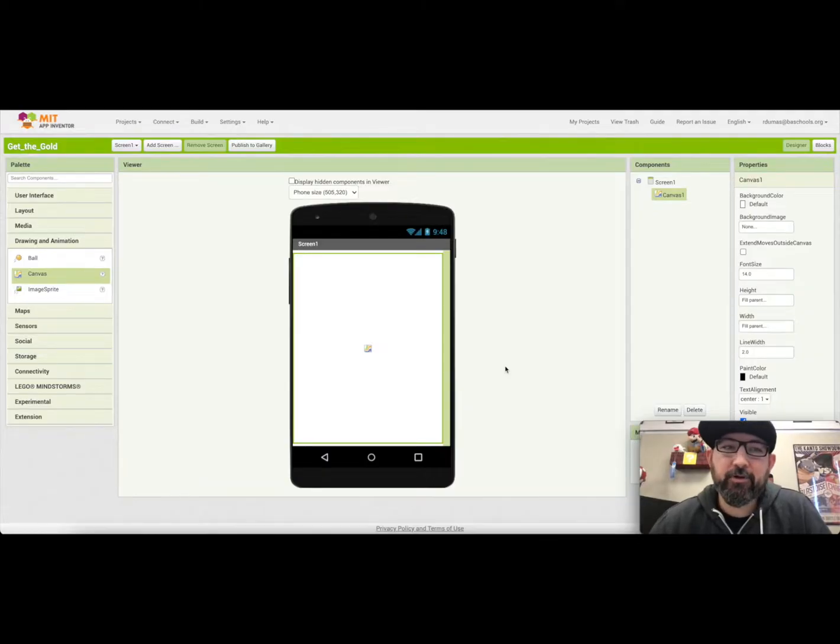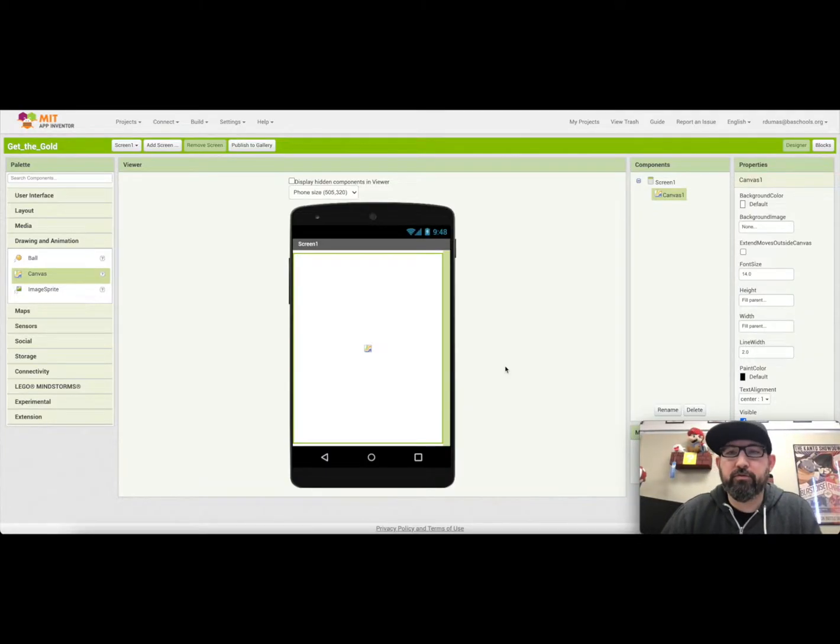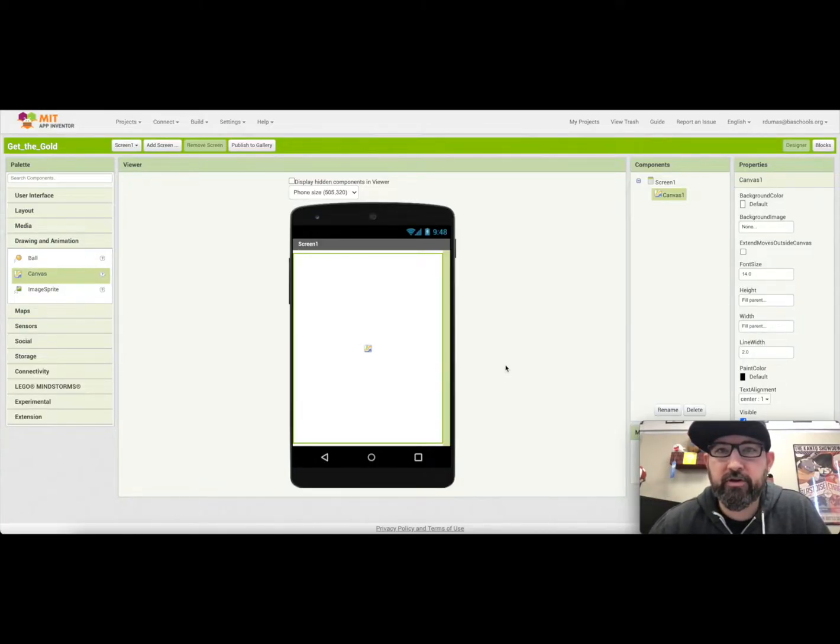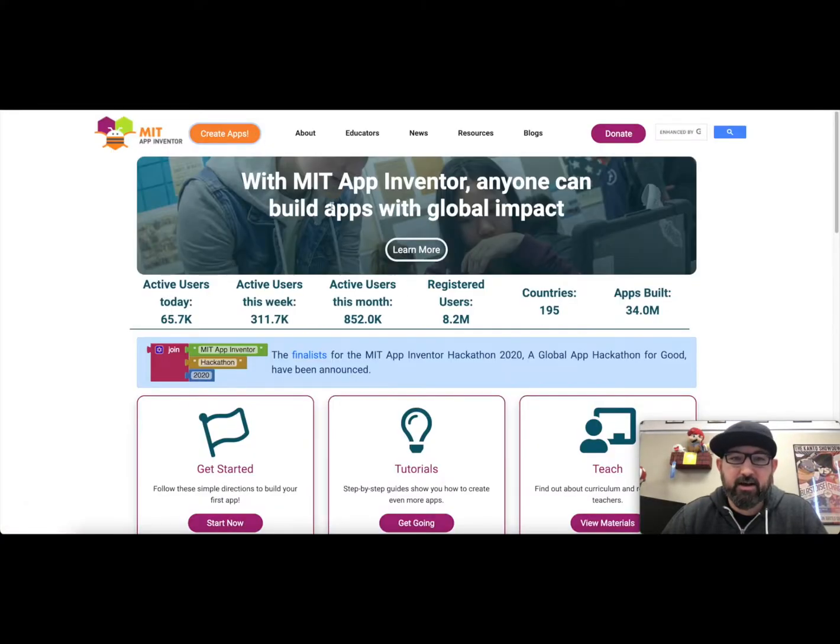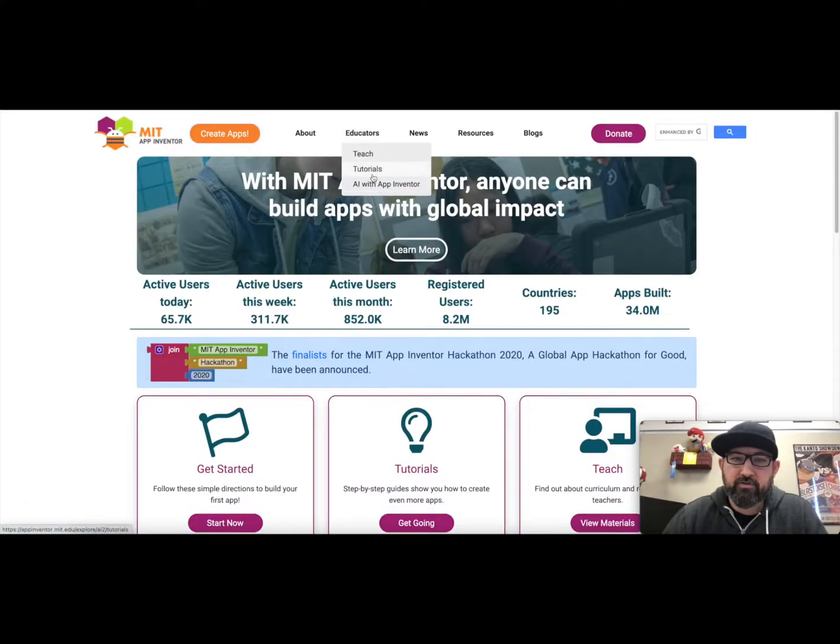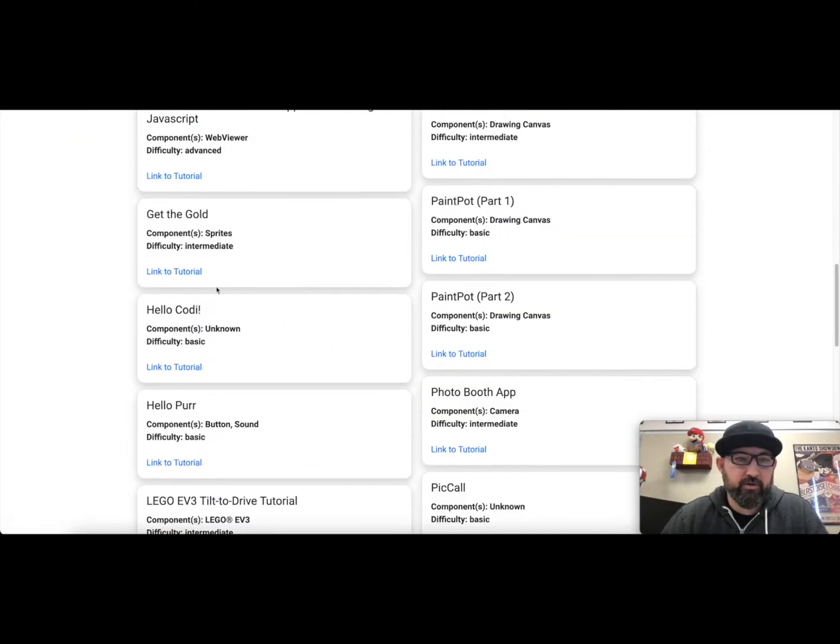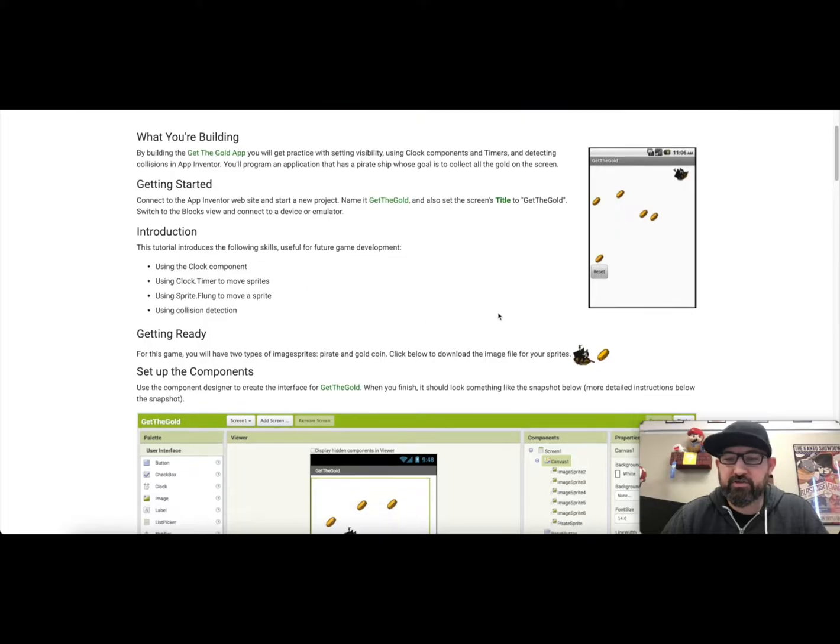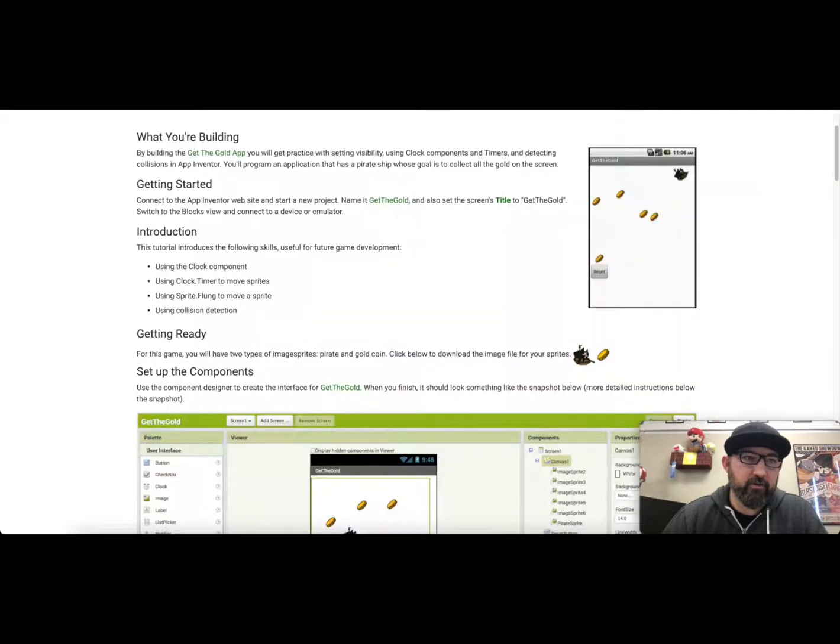Alright guys, today we're going to make a new game in MIT App Inventor called Get the Gold. So first thing is in the tutorial, you'll have to go ahead and get the components. So when you go into MIT App Inventor in the tutorials, I'll show you here for Get the Gold, it gives you all the instructions here, but you'll need to click on the pirate chip to download it, and you'll need to click on the coin, and then right click and save it and download it.